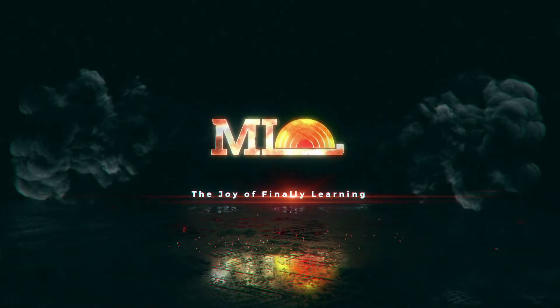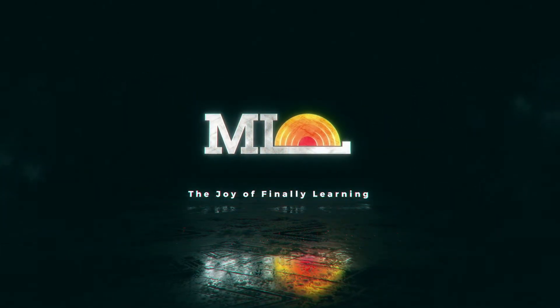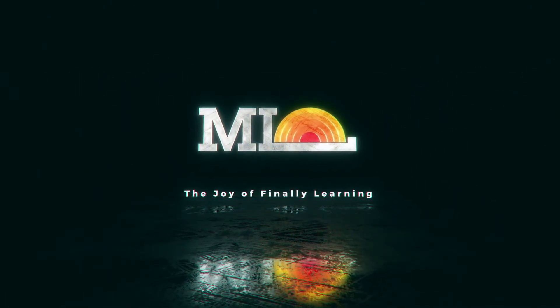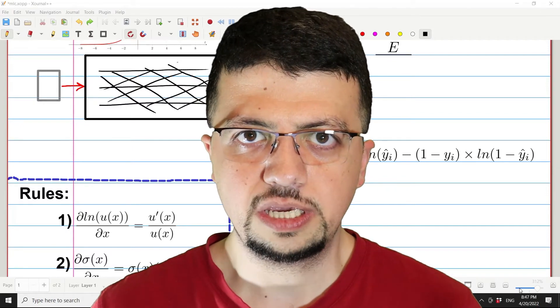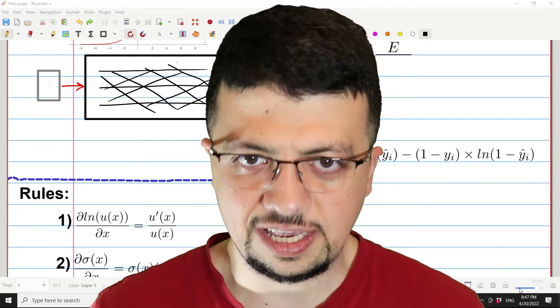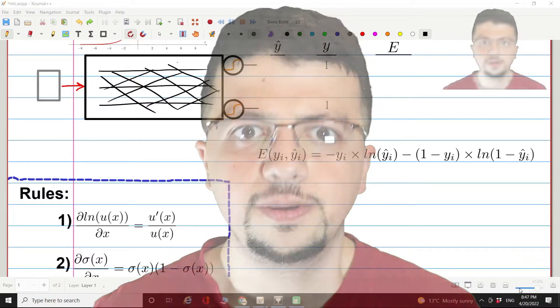In the previous video we saw how forward pass works for multi-label classification in an artificial neural network. In this video we're going to see how backward pass works from scratch. Hello everyone and welcome to ML Done. Let's get started, let's get our hands dirty.